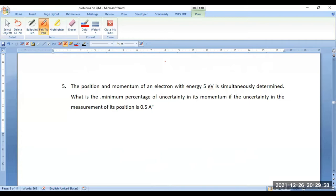So 511 keV is the rest mass energy of the electron. In this particular problem, since the available given energy is less than the rest mass energy, it must be the kinetic energy of the electron, because rest mass energy is a constant factor. So obviously, this value being less than 511 keV should be taken as the kinetic energy.